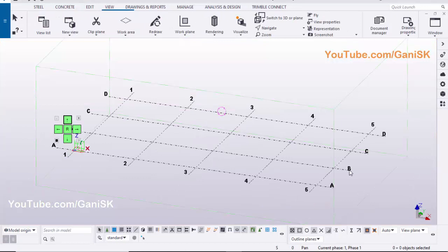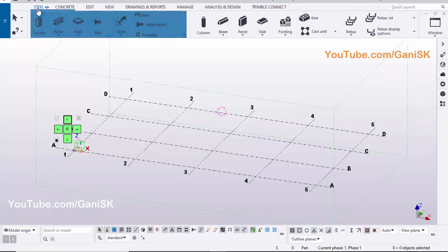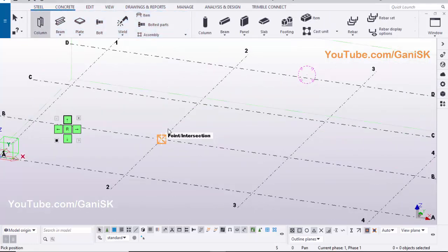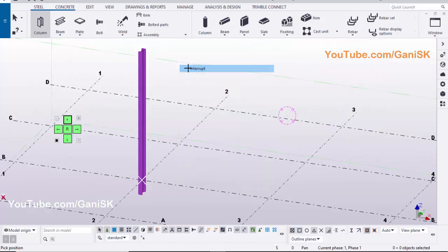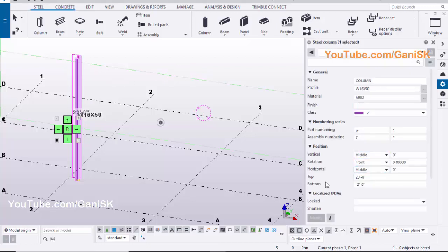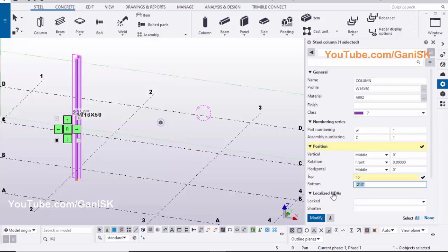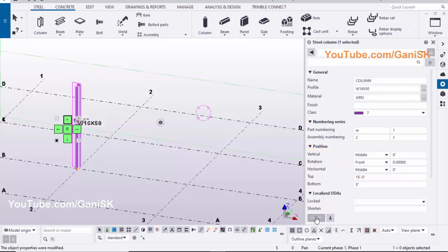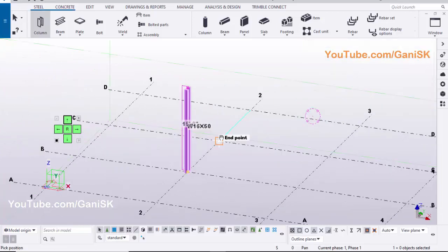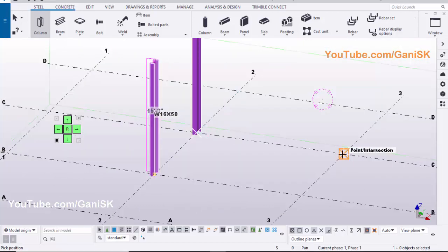Open your Tekla Structures with US Environment. First we are going to create columns, so click on Steel, select Column. Pick the position to create the column. Right click on Mouse, click on Interrupt to exit the command. To edit the column, double click on it. Now we are going to change the column height — let's take top level 15 feet, bottom level 0. Click on Modify to see the result. Select the column, pick the position to place the column with same properties.